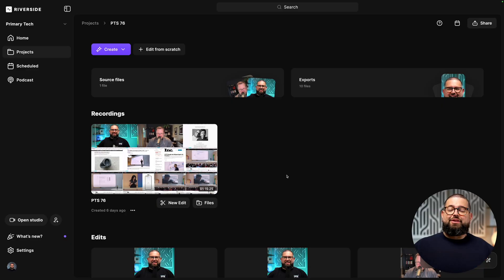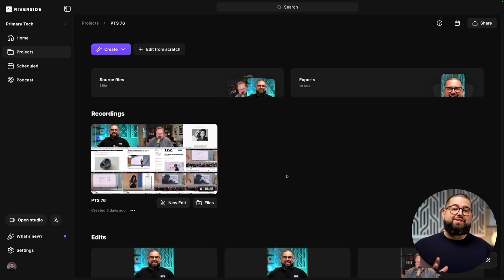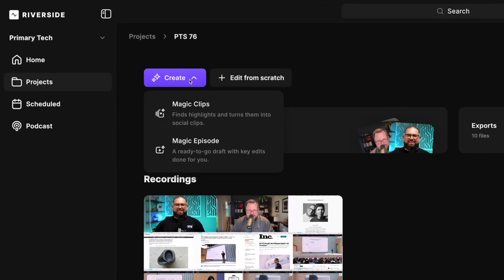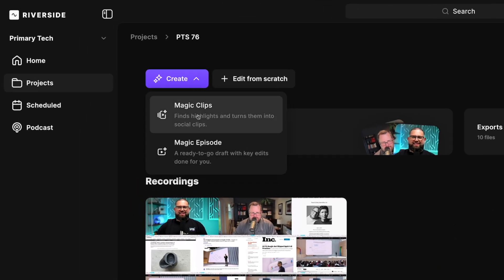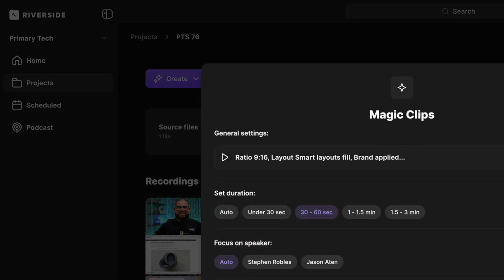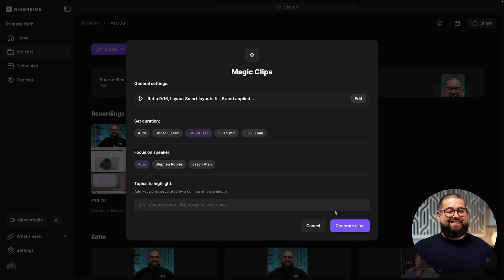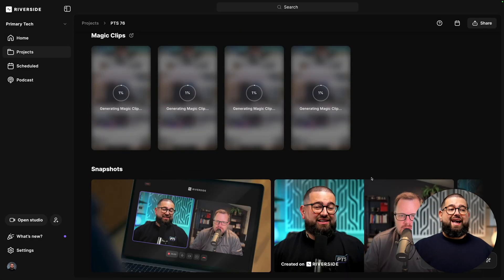Now back here on the project's page, we can jump into the Riverside editor, or use some of the AI tools to quickly repurpose our content. For instance, I can go up to create and then choose magic clips. And this will generate vertical videos of my long form content in seconds. I'll click generate clips.